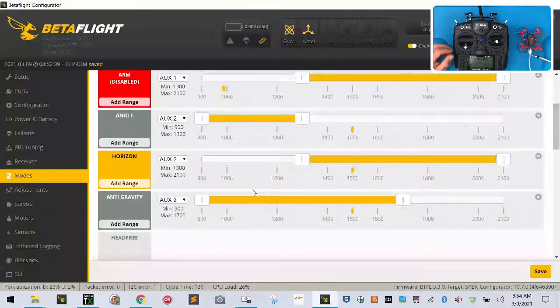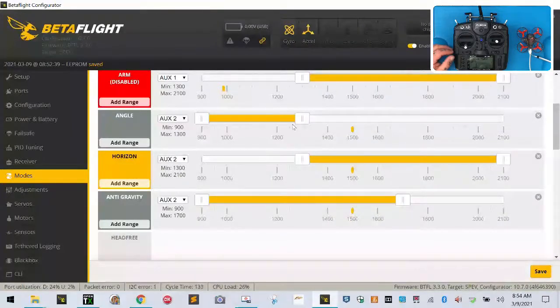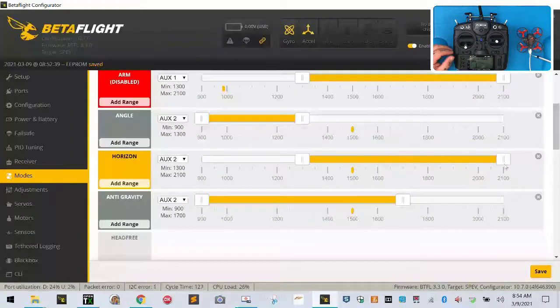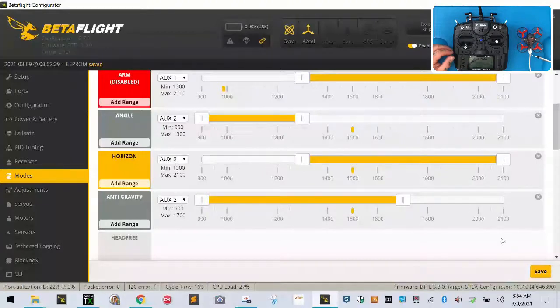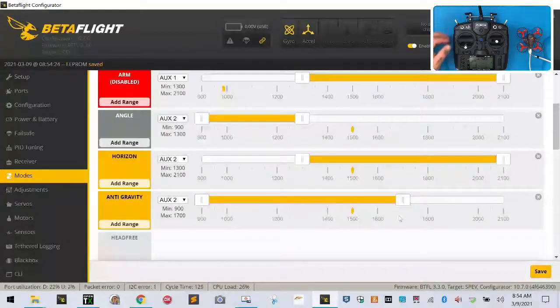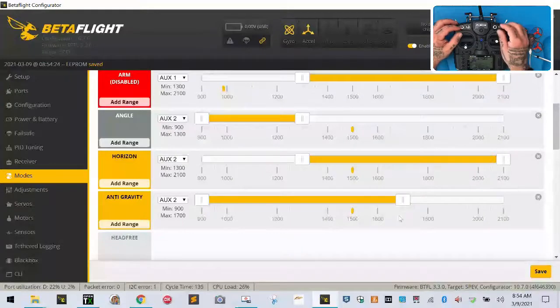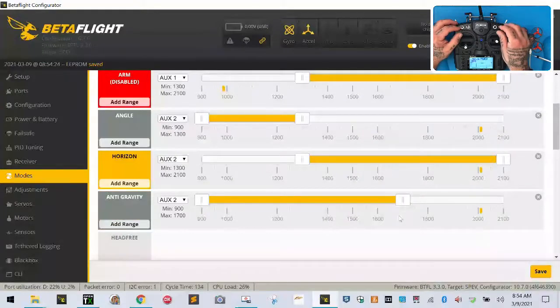So here's how I want you to make it look: angle would stay exactly the same, horizon drag it all the way to the end, and then anti-gravity drag it to about the 1700 mark and make sure it says auxiliary 2. When you do all that, click Save.